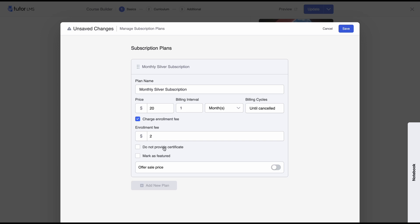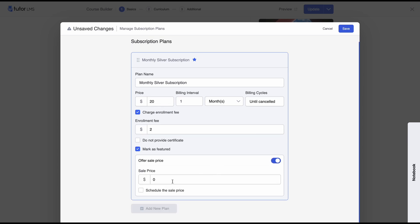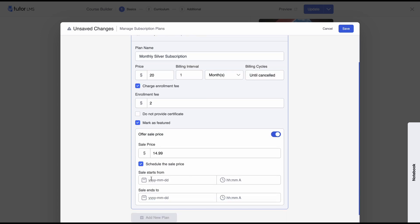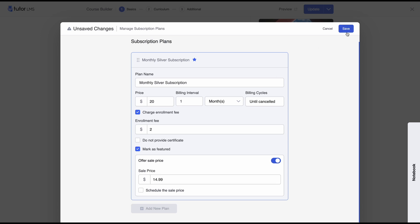You can also choose not to provide a certificate for the course. If your subscription is much less expensive than the base price, you can opt out of providing the certificate, but we won't select that here. If you mark it as featured, this subscription will be highlighted in the pricing list as a value-added option. You can also add a sale price specifically for this subscription — separate from the course sale price. You can schedule the sale price for a certain period, but we'll keep the sale on indefinitely. Once done, hit Save and your subscription will be saved.